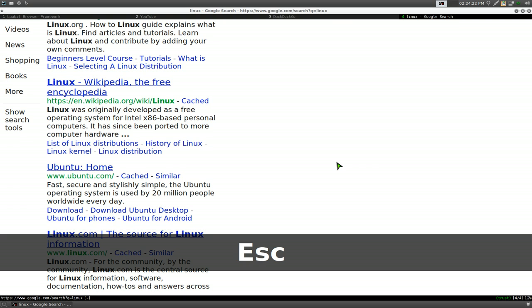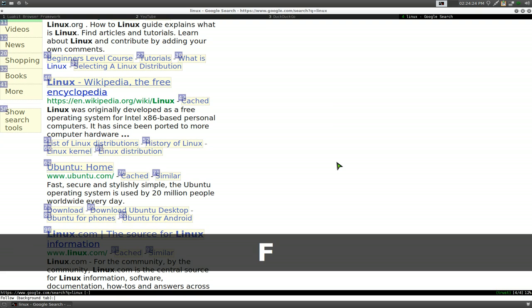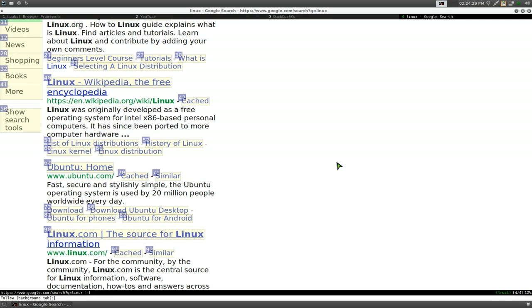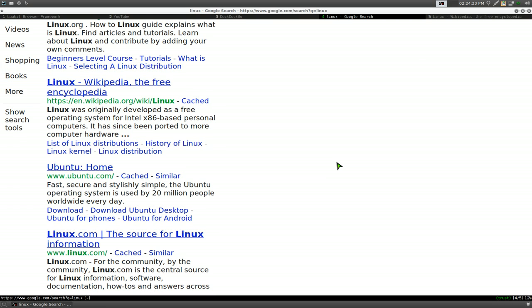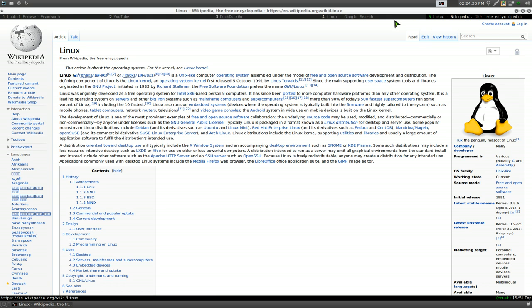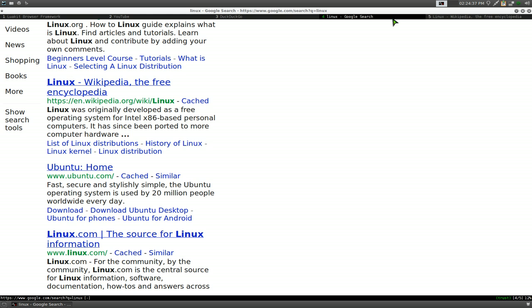Now if you hit capital F, this will open the link in a new background tab. So if I hit 40 like before, you can see it opens in another tab — the new tab is number 5.